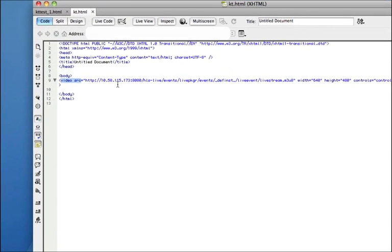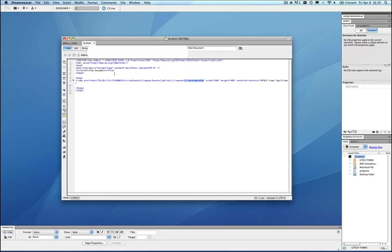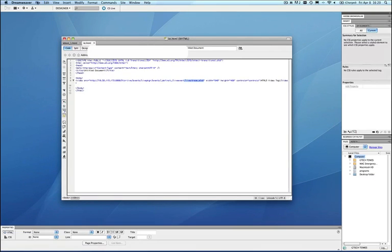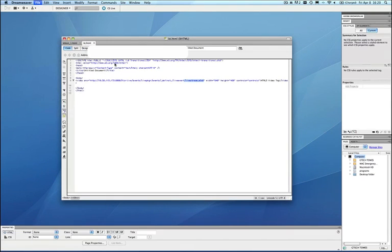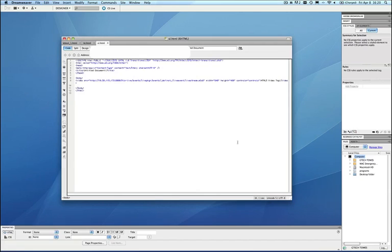I've just punched in the server name and you can see that this is the M3U8 that we're going to stream. So I'm going to go ahead and just save this as a new file. I'll call it sl.html and go ahead and hit save.